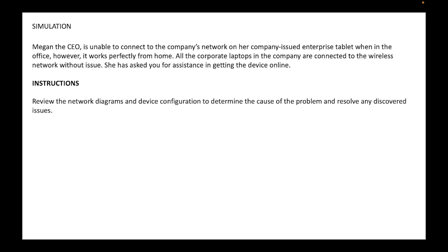Okay, so when you go to the exam, it will say in the instructions: review the network diagrams and device configuration to determine the cause of the problem and resolve any discovered issues. So let's go to the diagram.